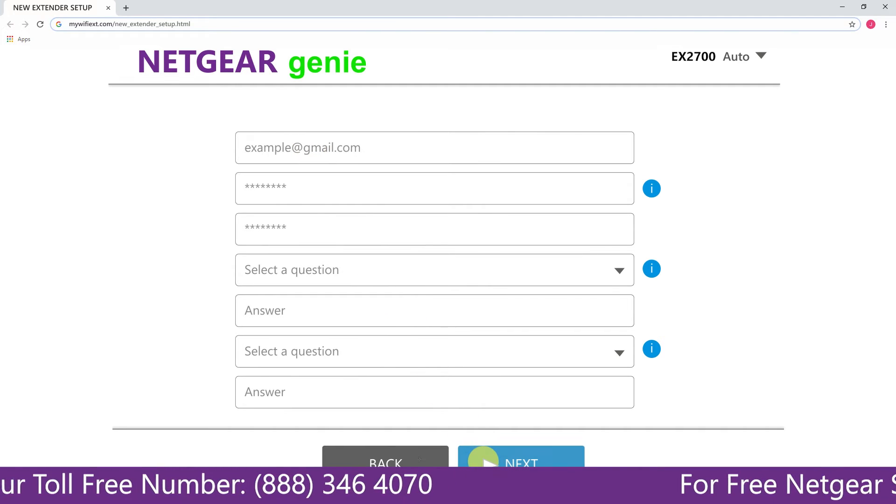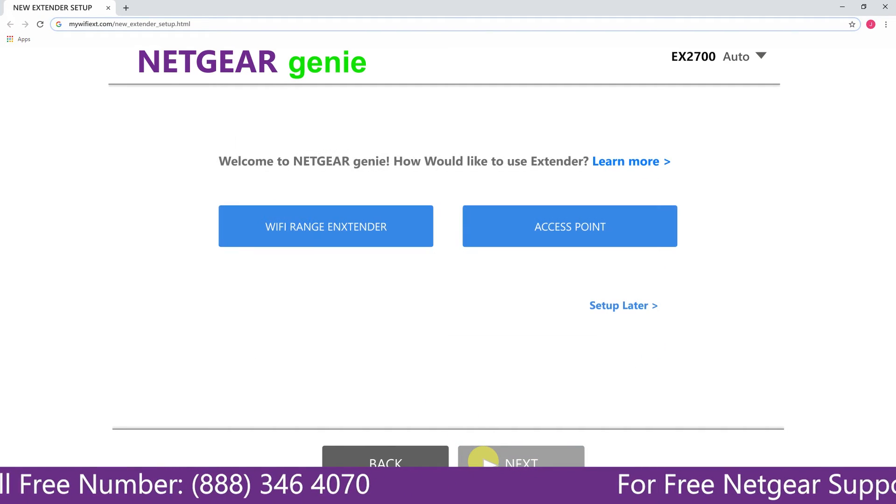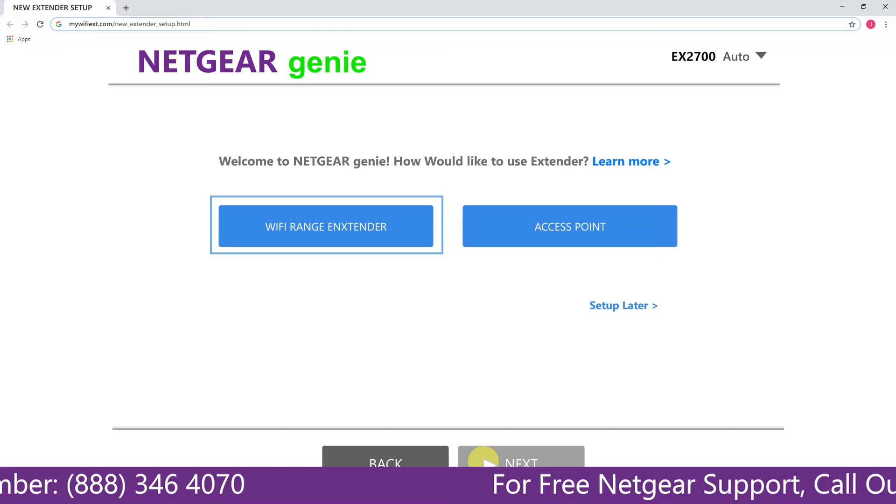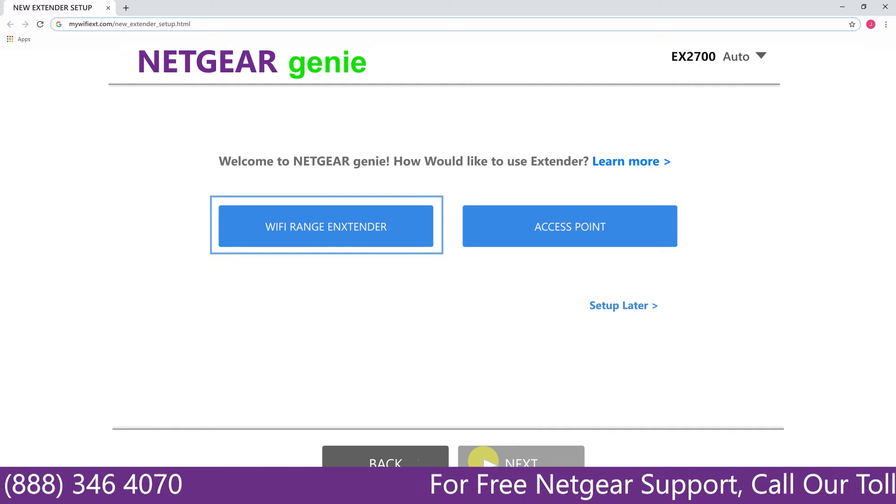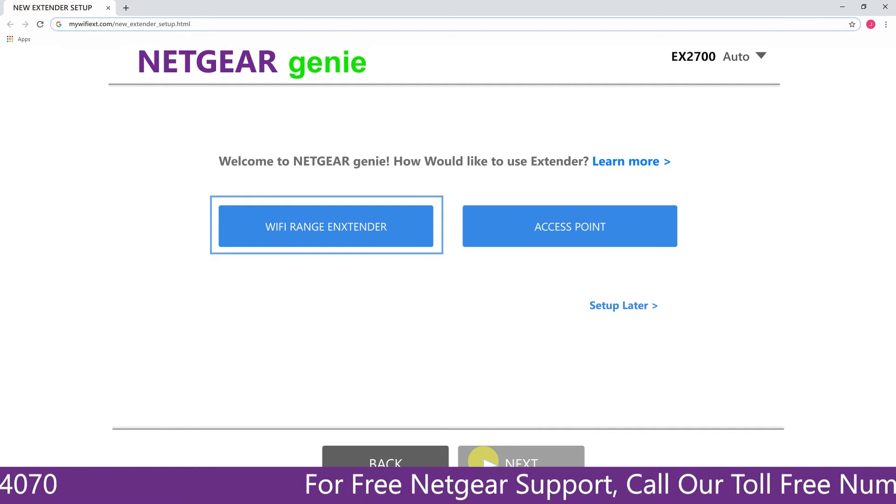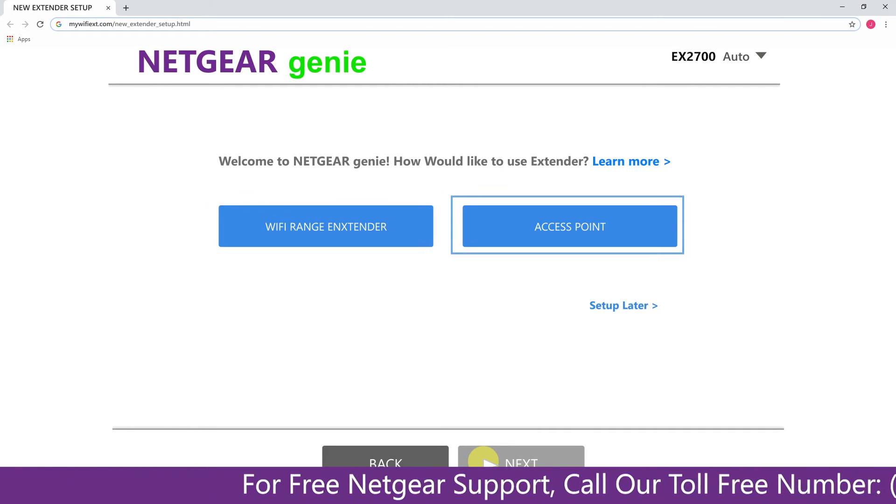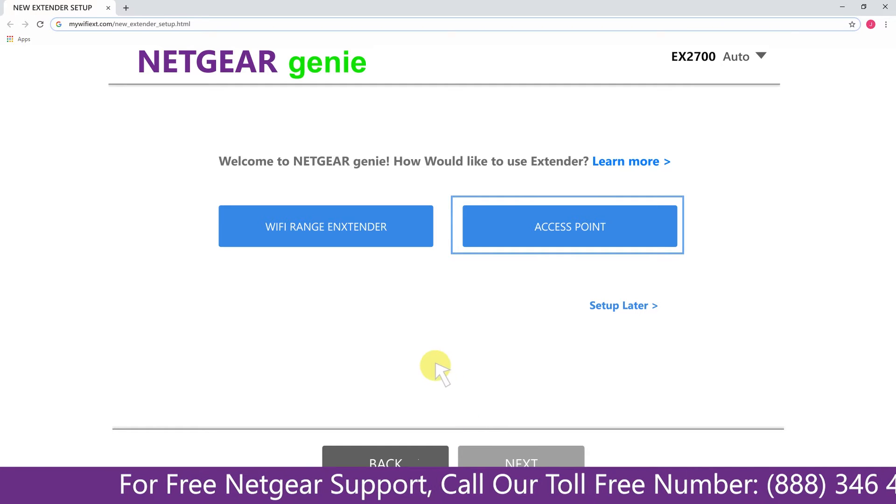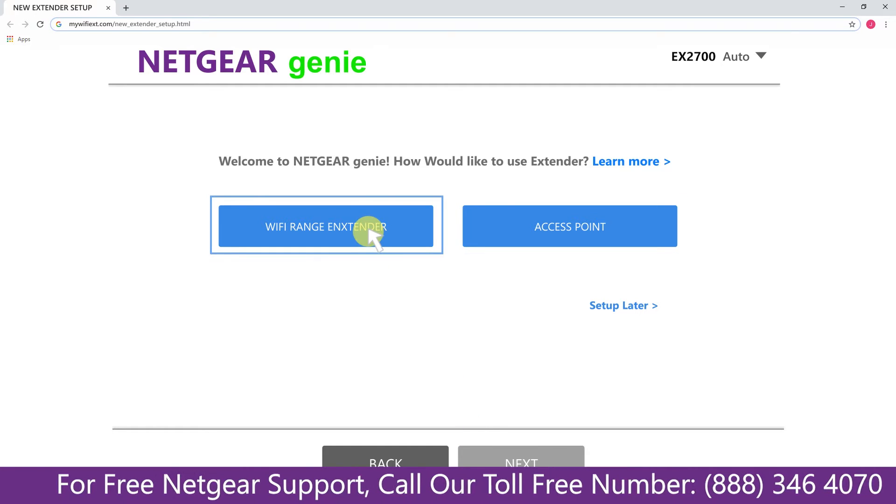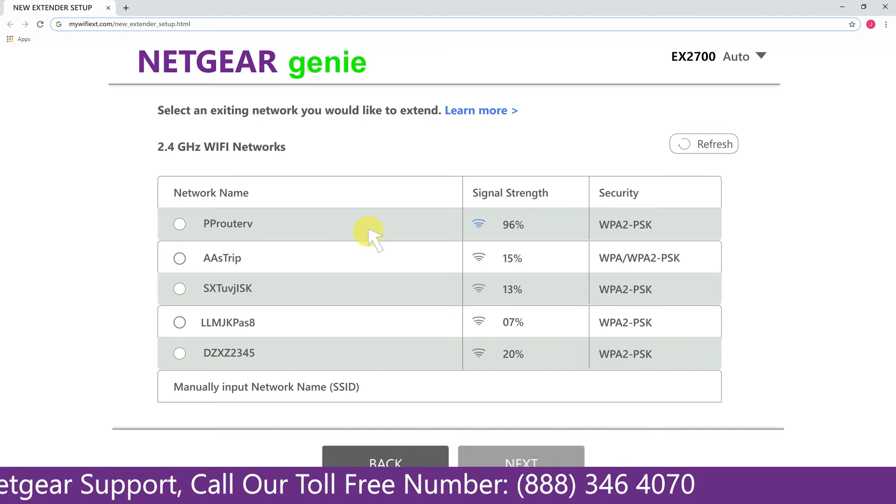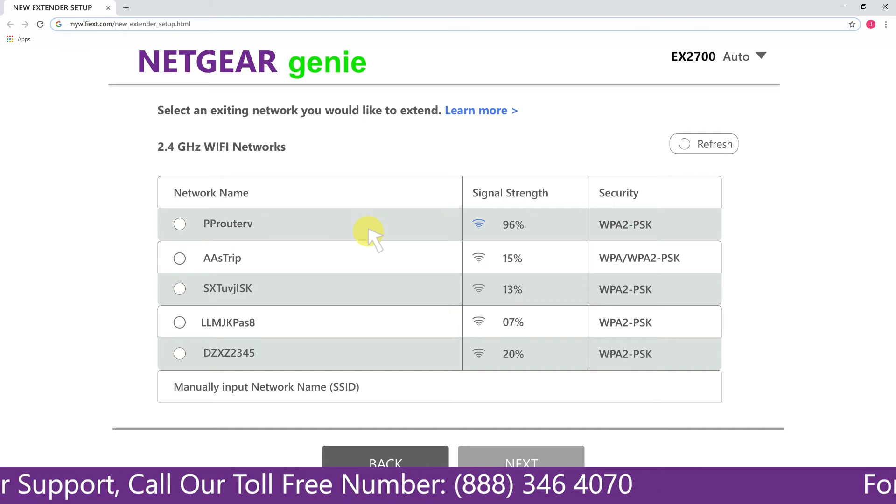Now you have two choices as you can either set up your range extender device as a range extender or as an access point. We are going to click on the range extender and then it will scan for the available networks and give you a list of all the networks available.